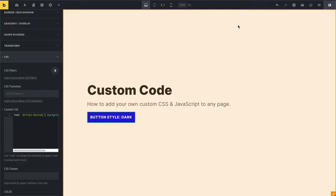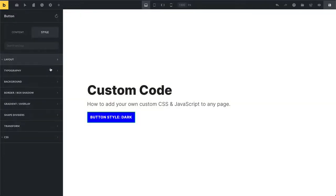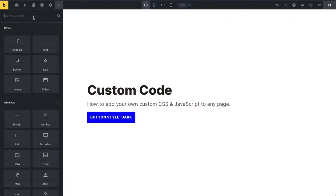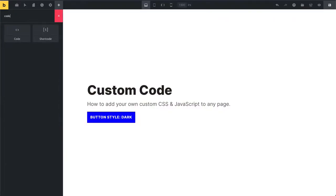I also want to quickly show you: if you run a website and you want to showcase some code just on the front end of your site, not to actually run it or execute it, but just to include it in a blog post - some code snippets - you can use this Code element here in Bricks.